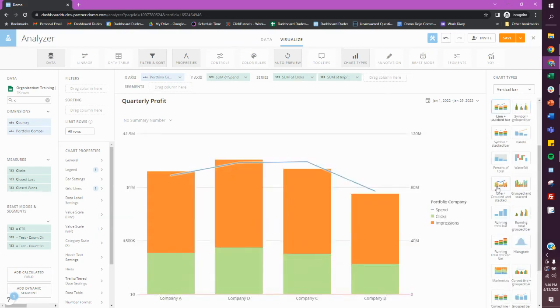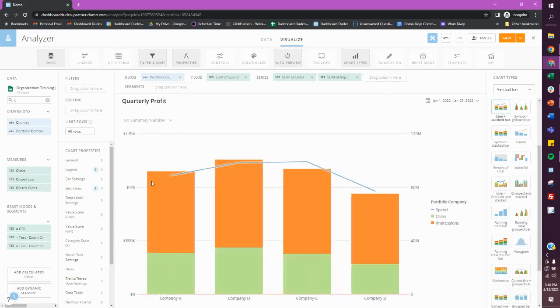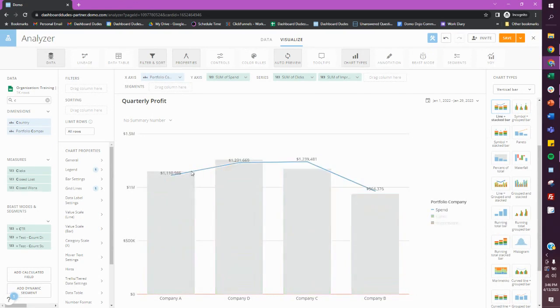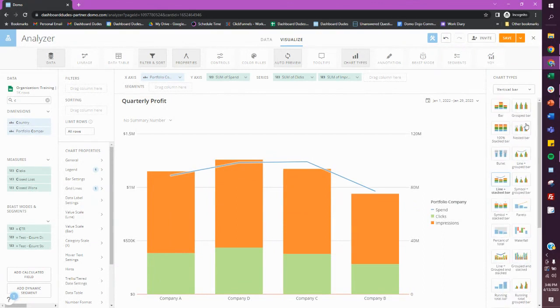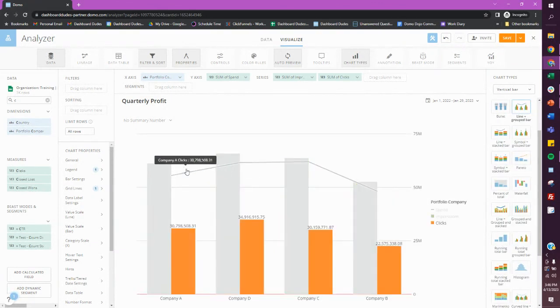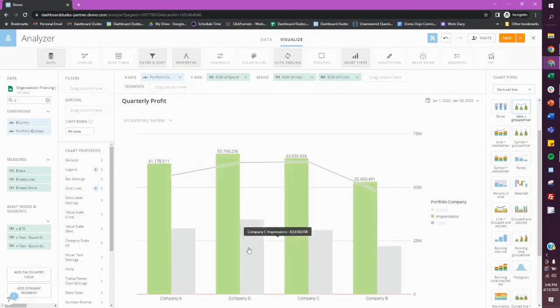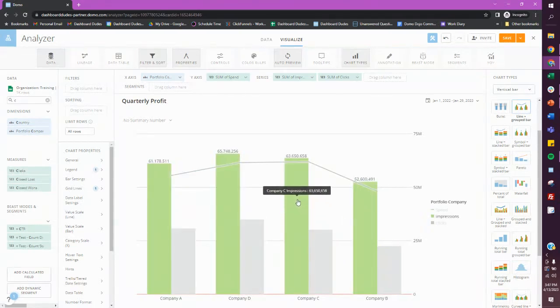Now though, you want it to be by a line. So if I do line here, now I have spend as the line right here, and remember the first one. And then everything else I have it as a stacked bar, but you could do it as a grouped bar, whatever you want.